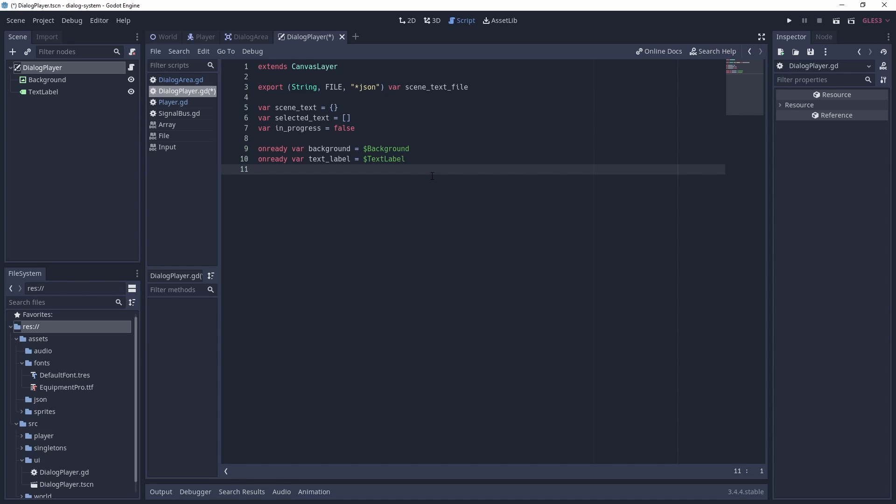SceneText is our dictionary object of all the text needed for the scene. SelectedText is an array of text currently being used by the dialogue player. InProgress is a flag used to determine if the dialogue player is still displaying text. And finally we have some references to our UI.